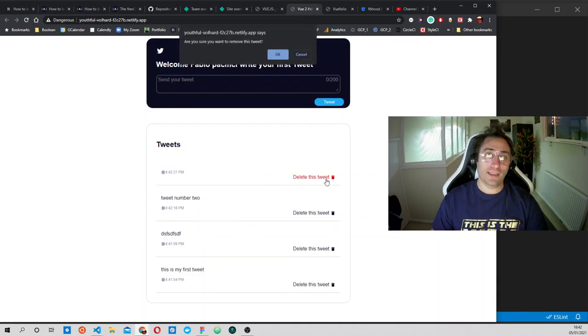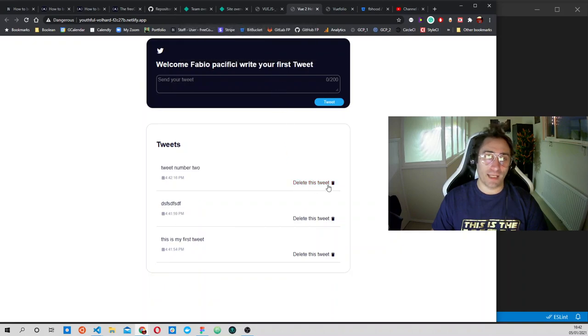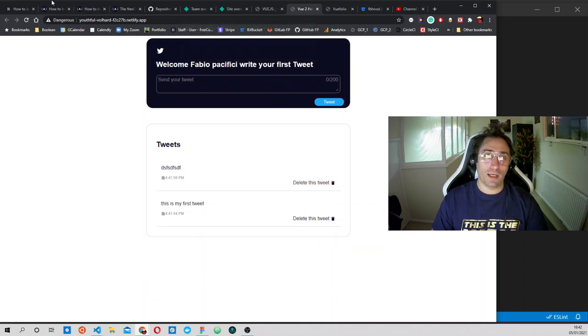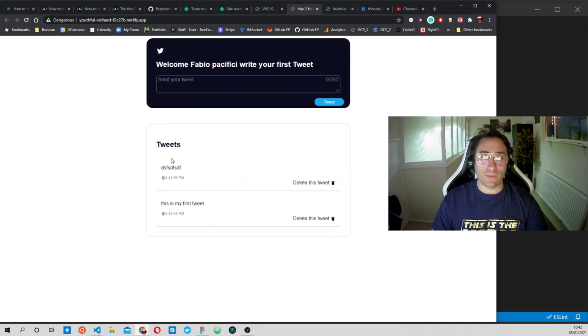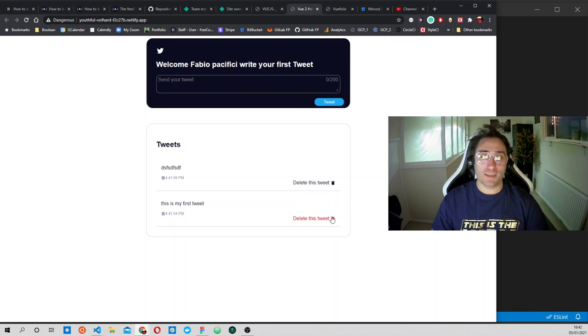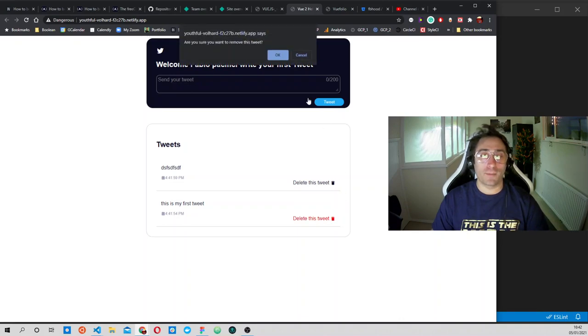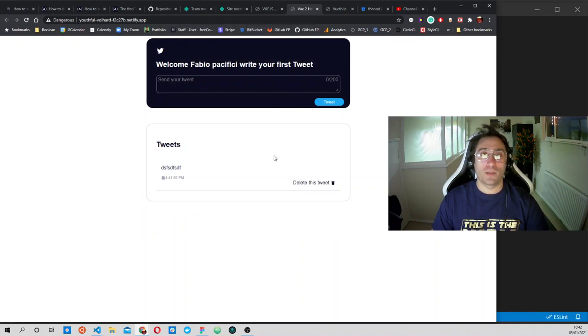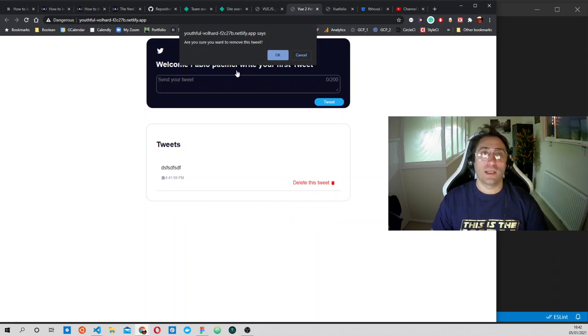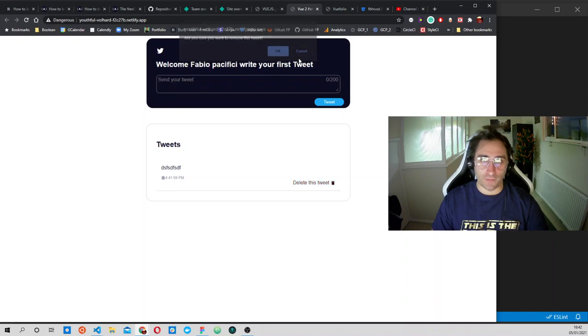We can delete the tweet if we make a mistake. Every time we refresh the page, we will still see these tweets that we inserted, so we store them somewhere. Then we can cancel, and this nice pop-up appears and asks us if we are sure that we want to remove the tweet.